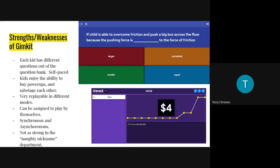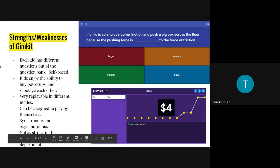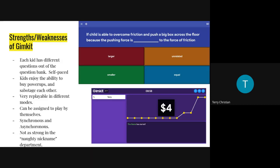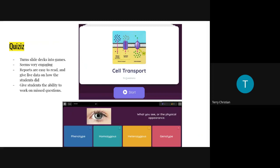The different modes give Gimkit a lot of replayability, so kids see the questions multiple times because they're more focused on 'let's play Humans vs. Zombies' or 'I'm going to take this person down.' A weakness I've noticed is that it doesn't seem to have as strong a naughty nickname system as Kahoot — Kahoot has been around longer and developed theirs better — and I haven't seen the ability to force kids to use specific assigned names, which is something Kahoot is really strong in.